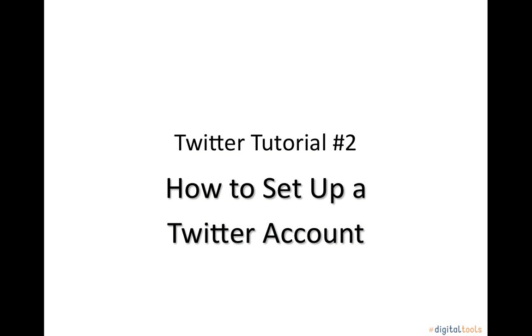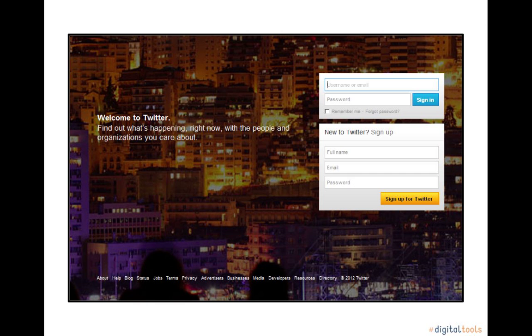Welcome to a short tutorial that explains how to set up a Twitter account. To sign up for your Twitter account, go to www.twitter.com.